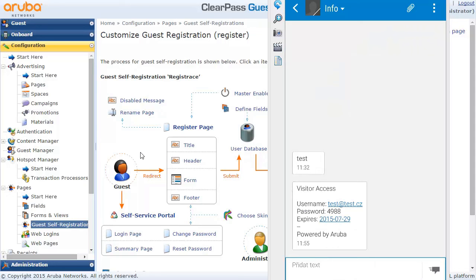That's how you can use ClearPass Guest with SMS messages.